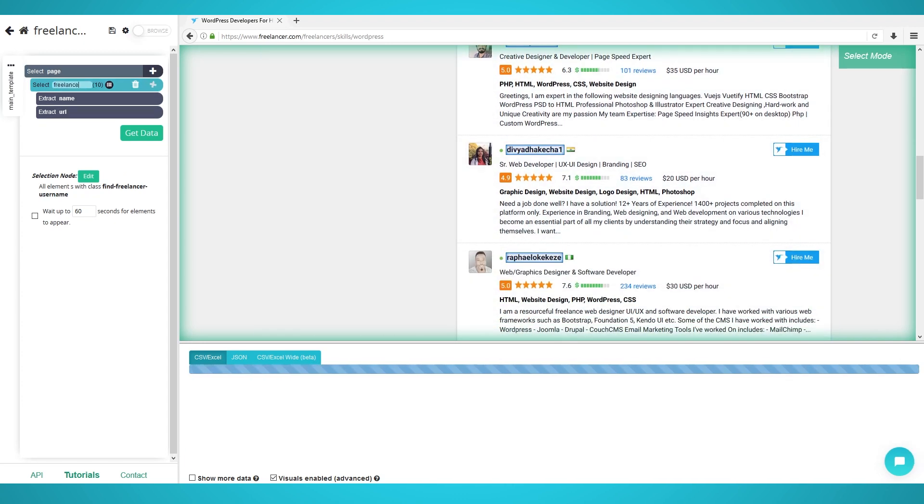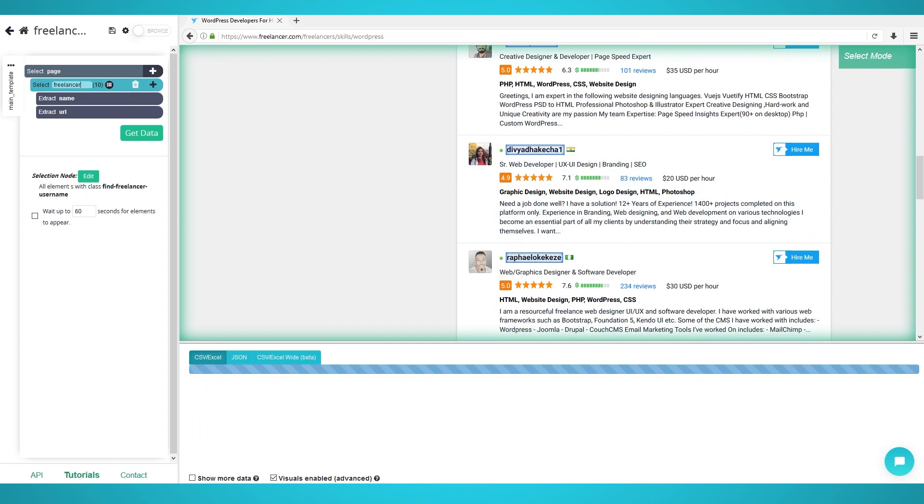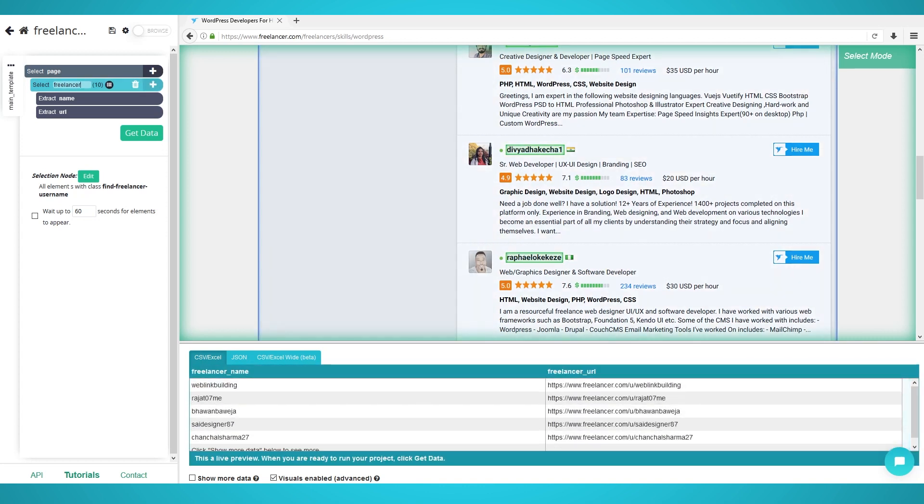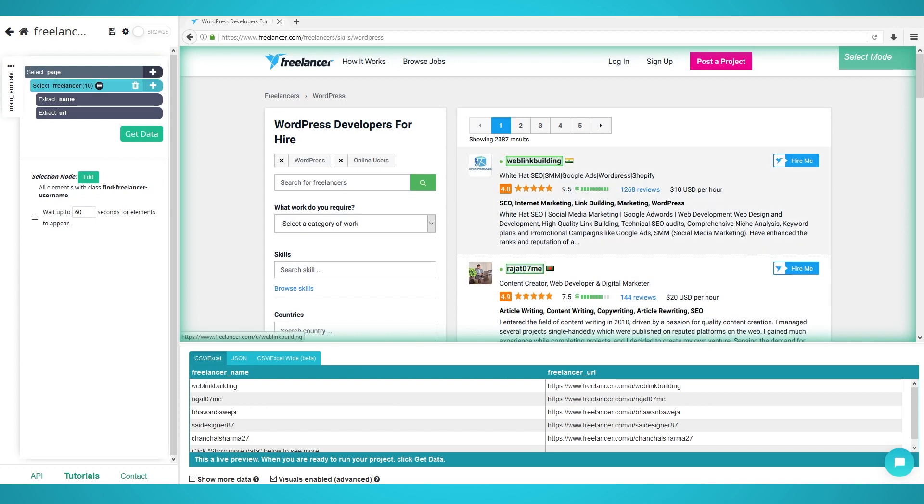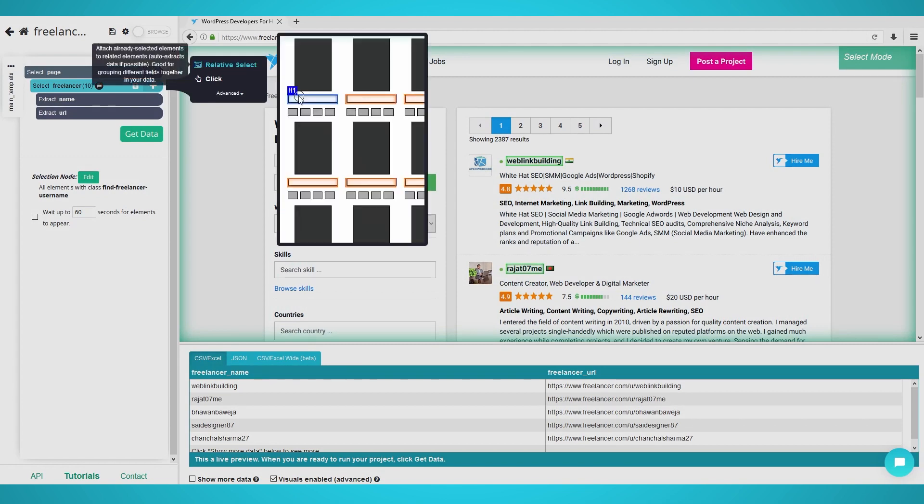Instead of coding your own web scraper, which can take a lot of effort and can run into many issues, our team will take care of all your web scraping to ensure consistent and reliable data. Some of these issues can be dynamically loading data, running into IP or browser blocks, CAPTCHAs, and much more.